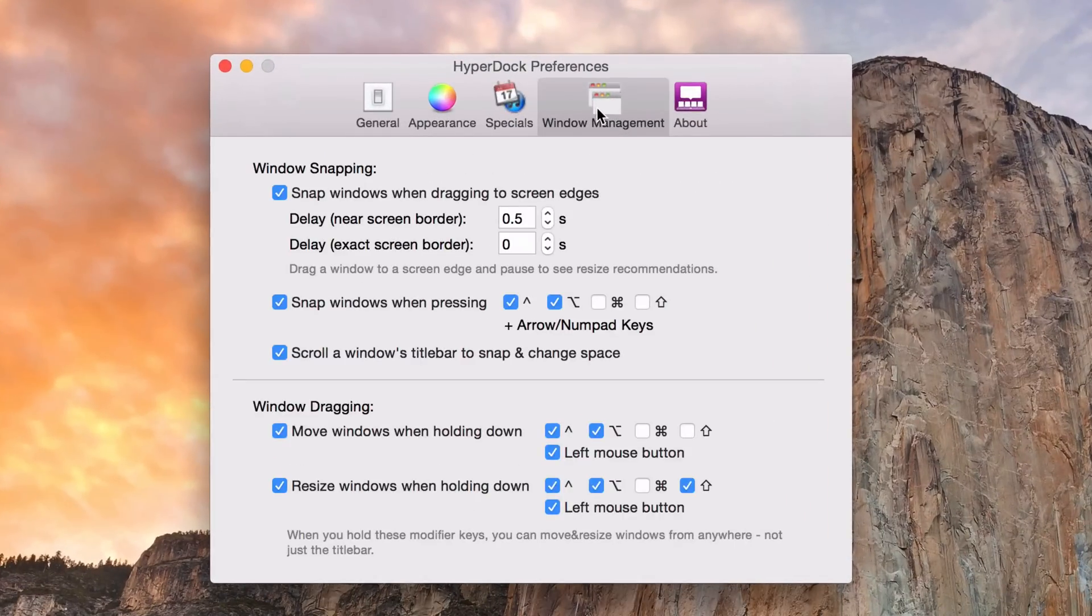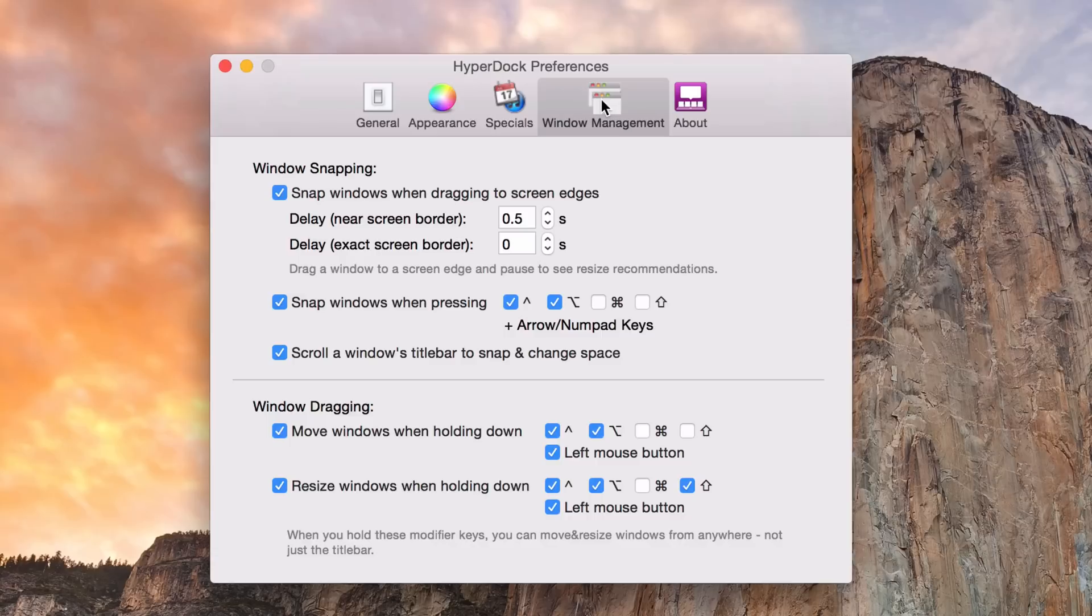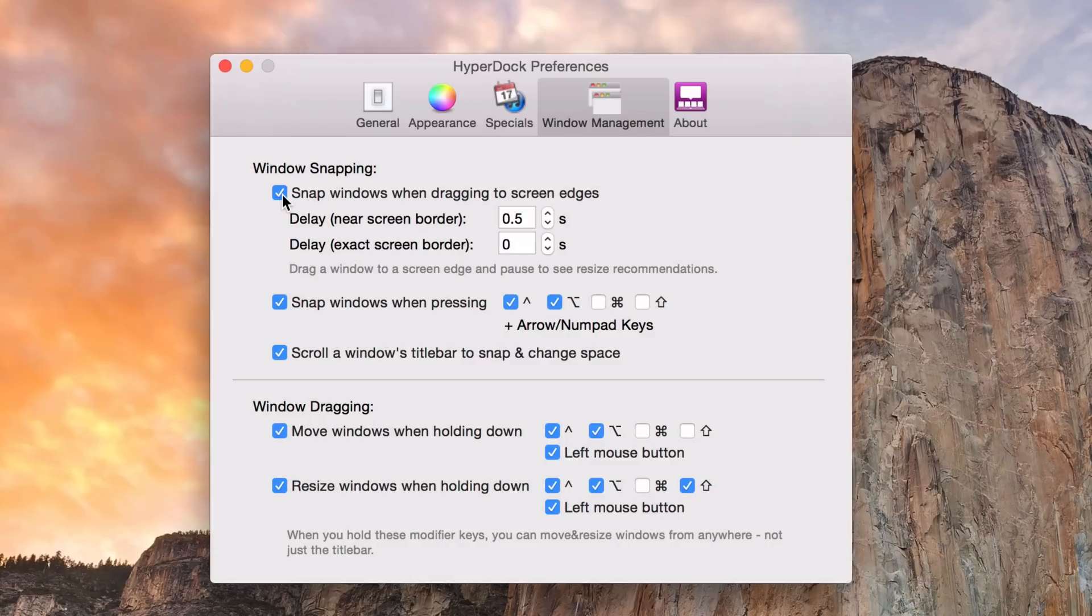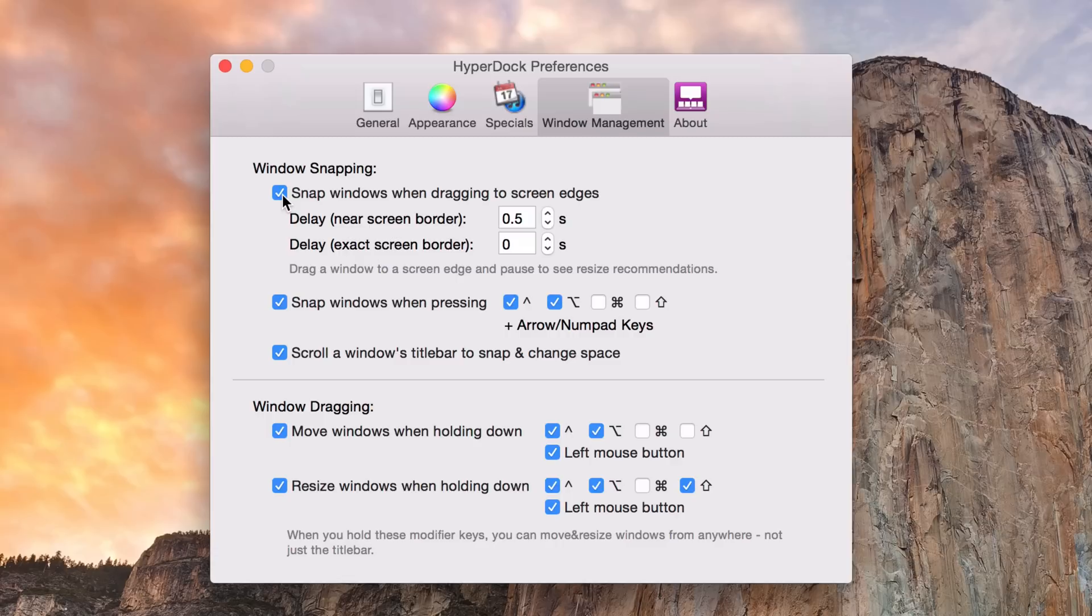If you click on window management in the HyperDoc preferences, you will notice here at the top window snapping. If you make sure that this little check mark box is enabled, then you will be able to use Windows-like snapping in OS X.